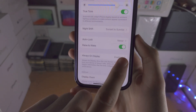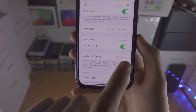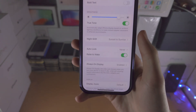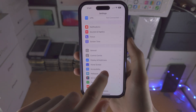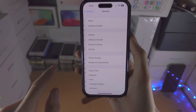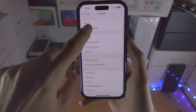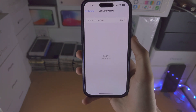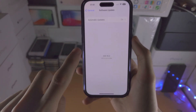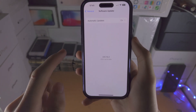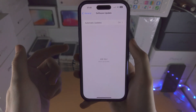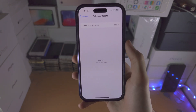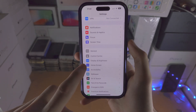If you have a toggle where you can tap on or off, then I would advise that you go into General, Software Update, and update to iOS 16.2 or any newer iOS version. You will see why now.